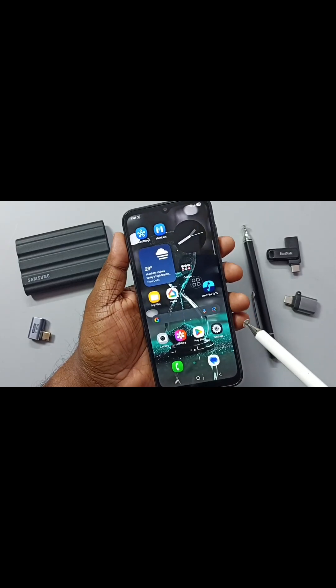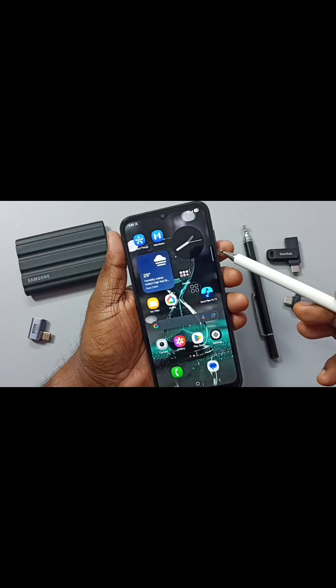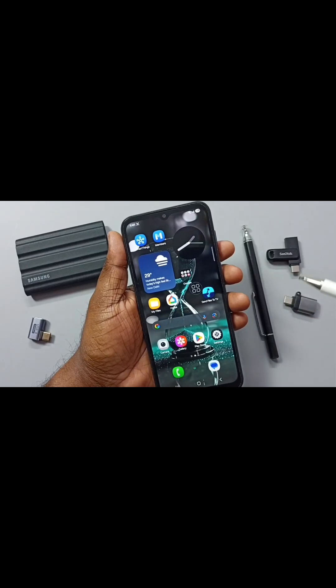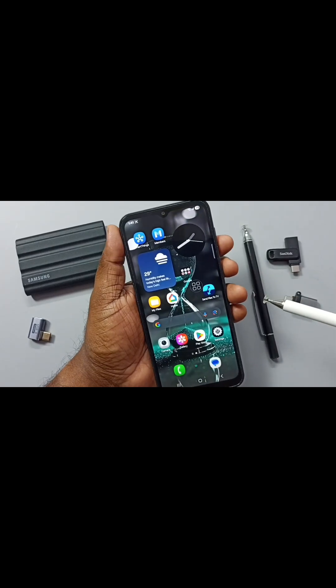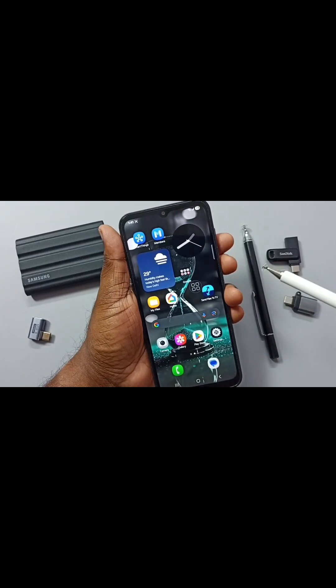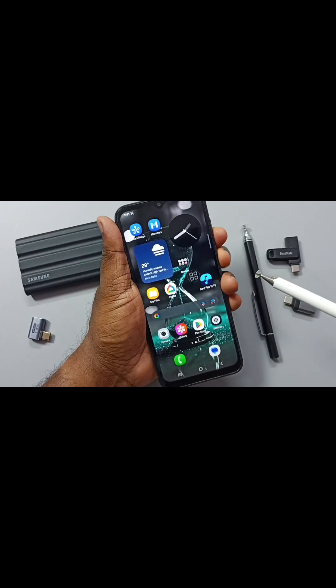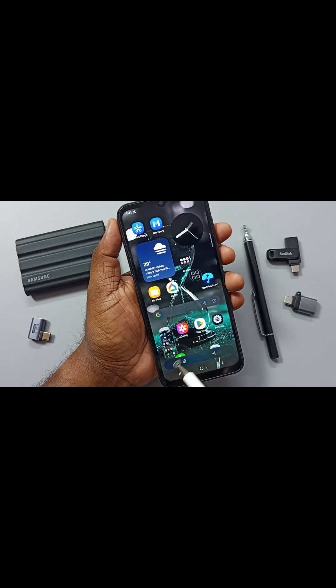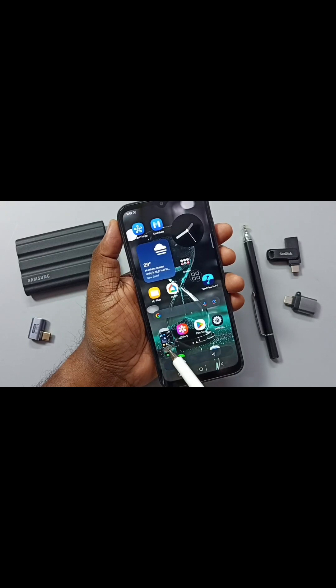Method one: we can press the volume down and power button together. Let me press volume down and power button together. See, screenshot is ready.